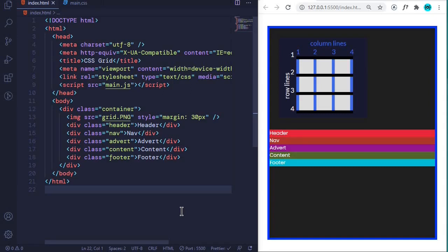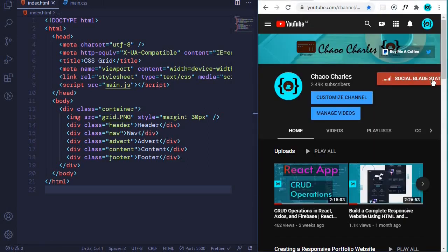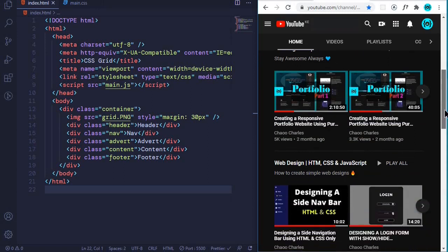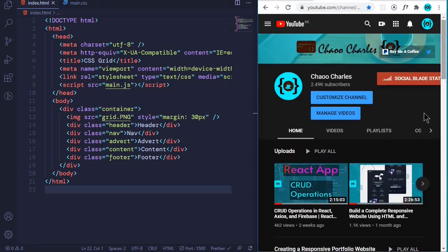Hello guys, welcome to this video where I'll teach you everything you need to know about CSS Grid. By the end of this video you should be able to create more awesome and complex layouts using just CSS Grid. My name is Charles and I create weekly web development tutorials on my YouTube channel. Please make sure you check it out, subscribe and turn on post notifications so you don't miss any of my new videos.